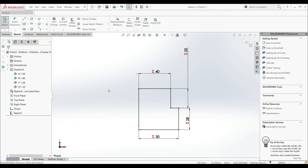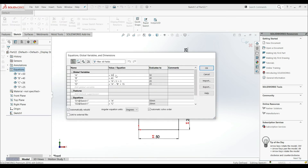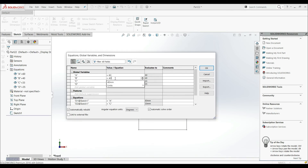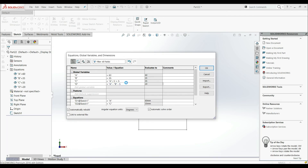Now if we want to change our global variables, we can go to the Equations folder, right-click, and select Manage Equations. We can change A to 60, change B to 35, and we can even change the equations — for example modifying the C equation from plus 3 to plus 5, and D from plus 15 to minus 5. Hit Enter to confirm.